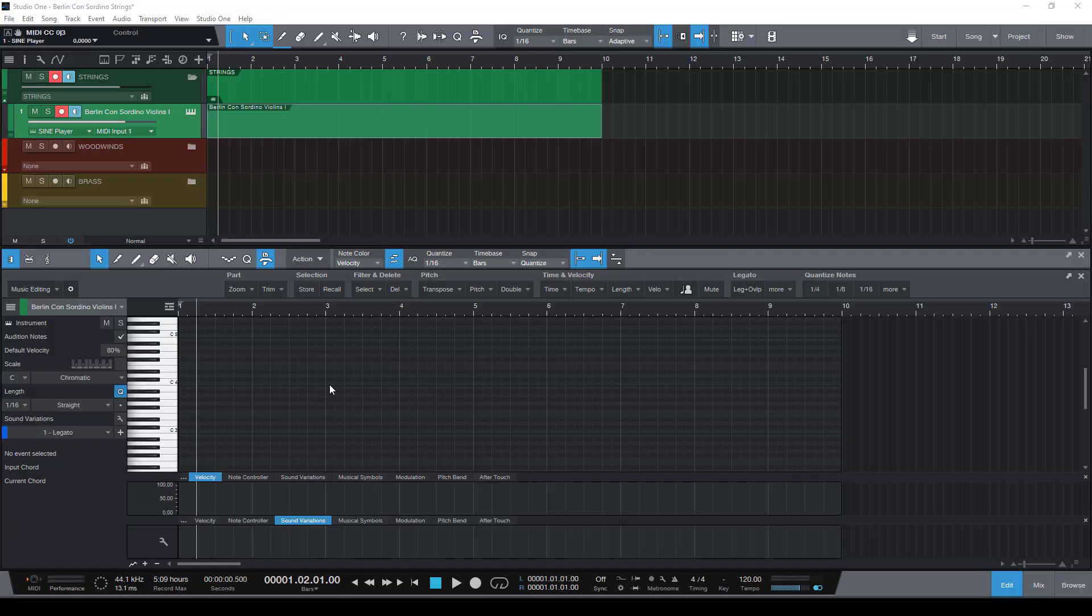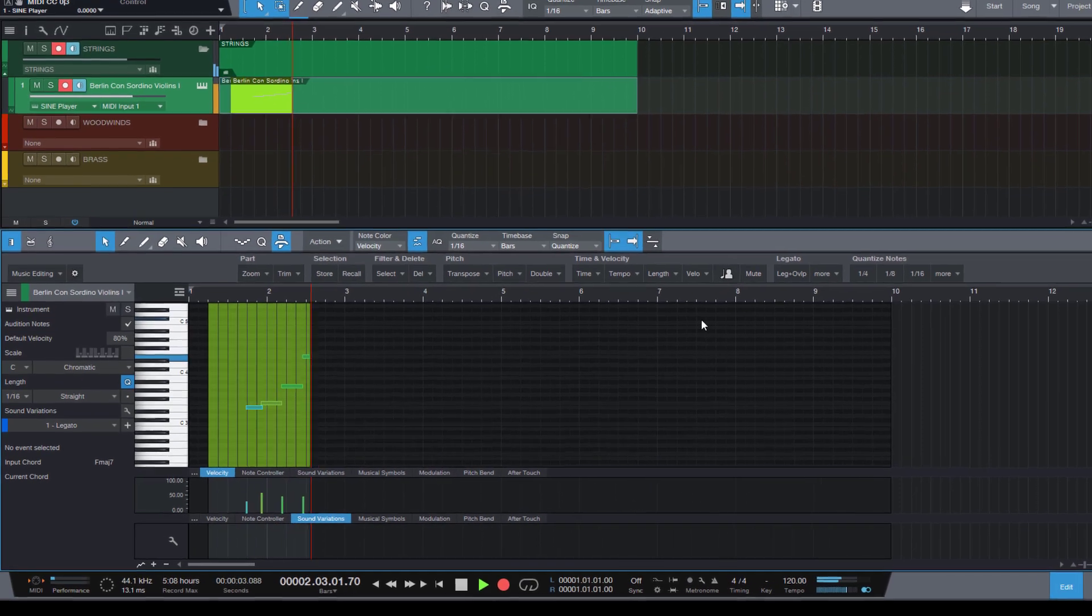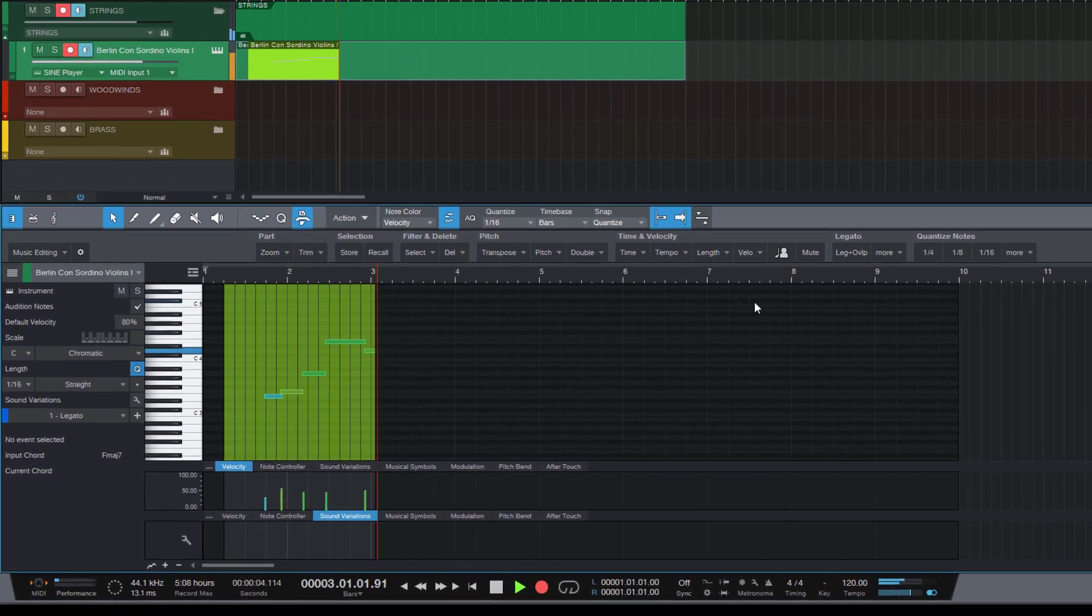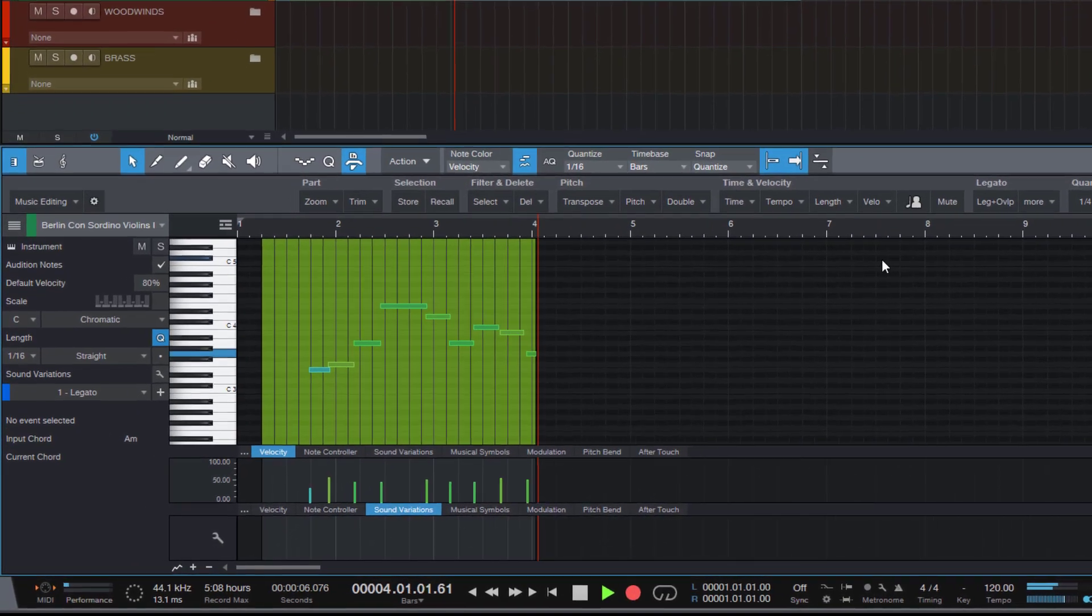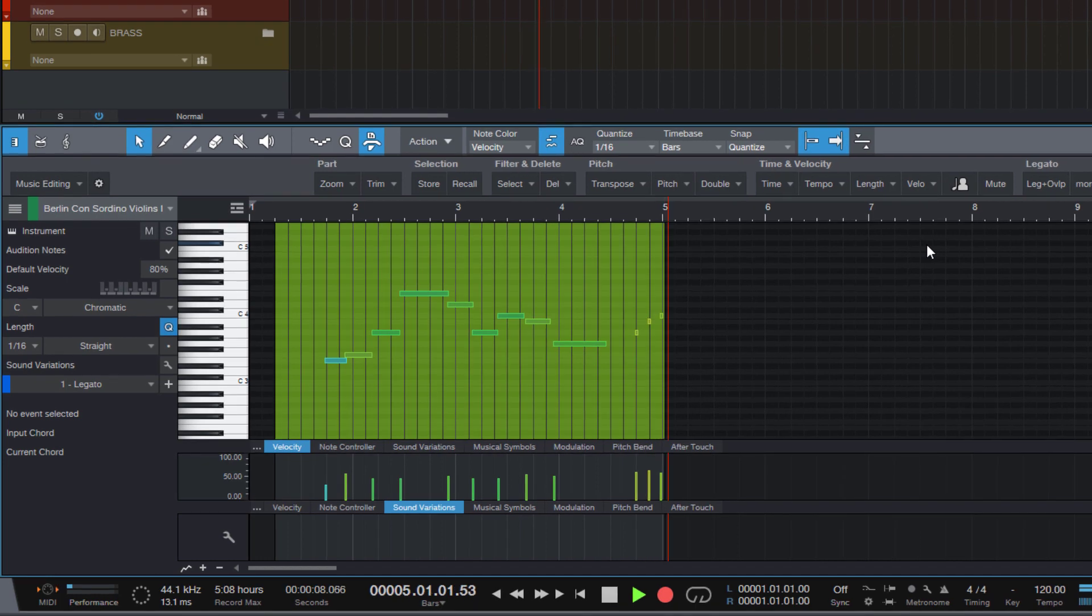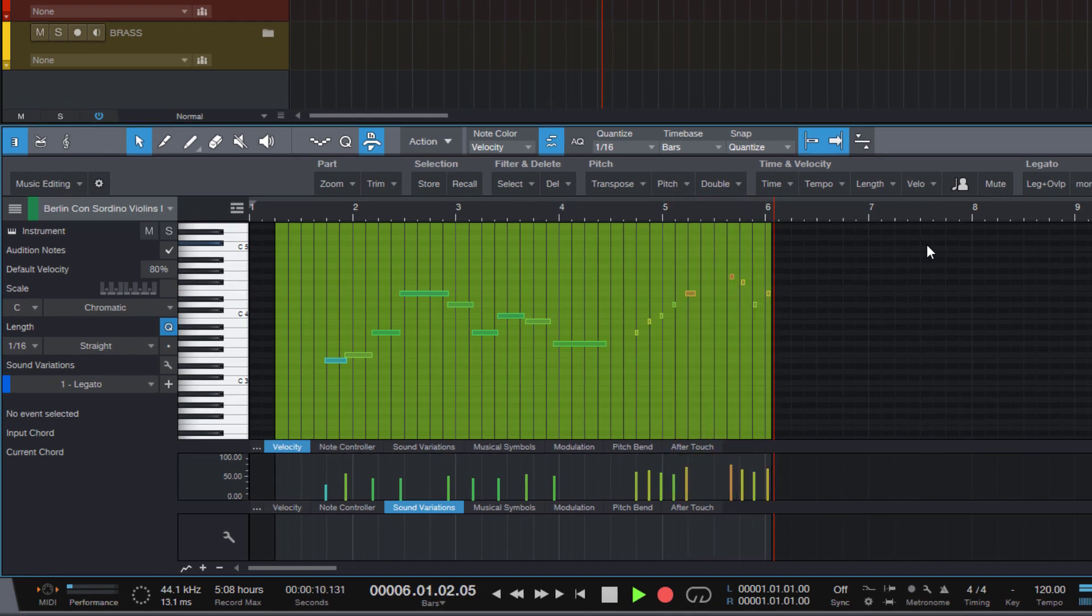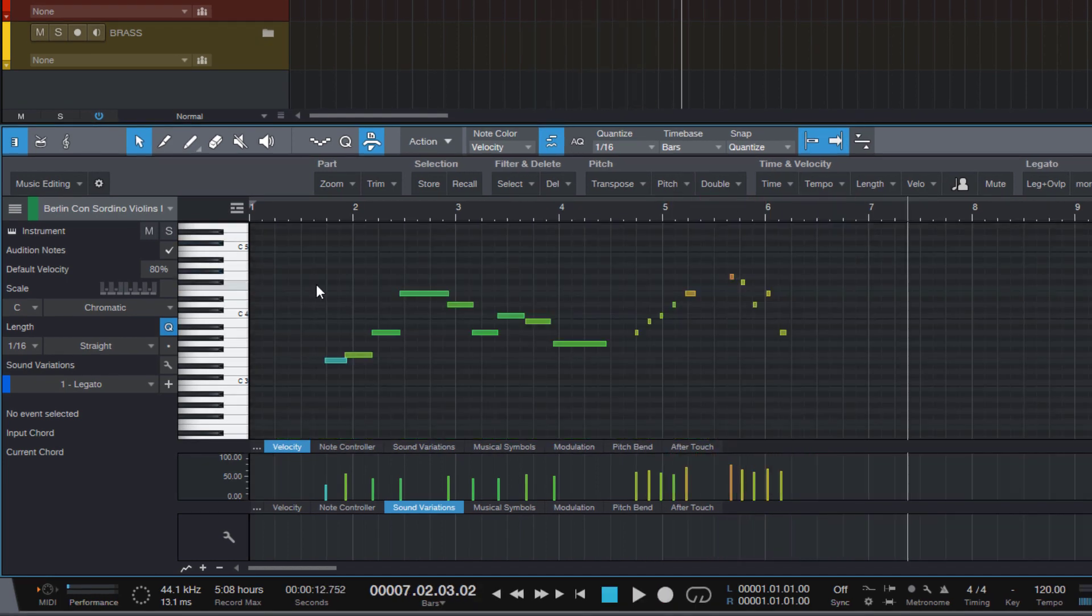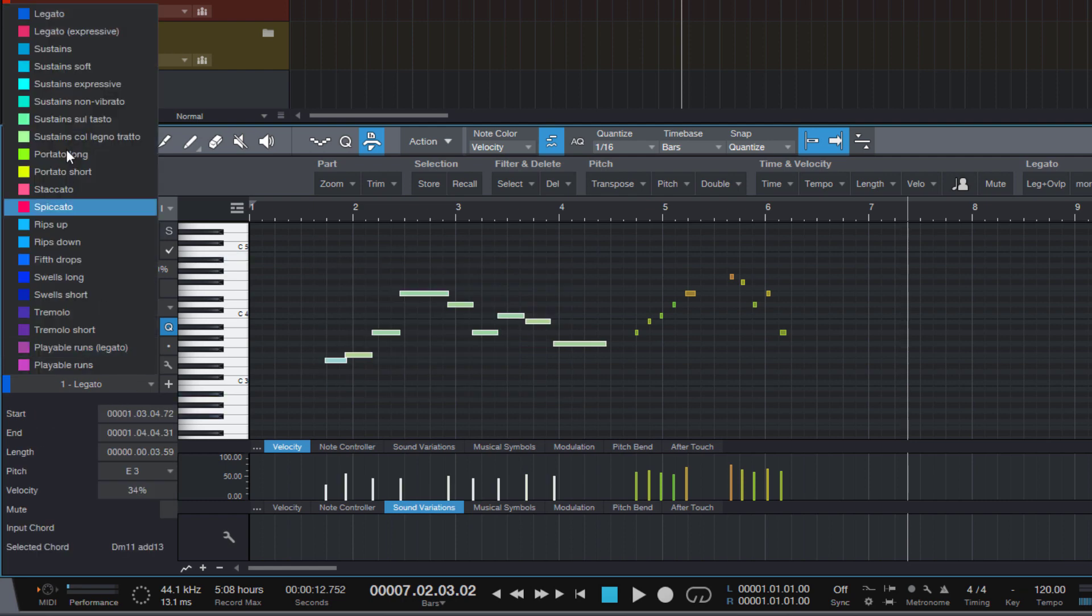Now let's record a phrase and use our new sound variation map and let's assign some variations.